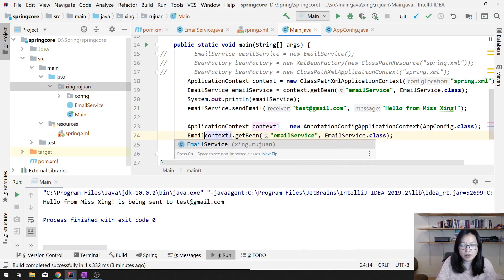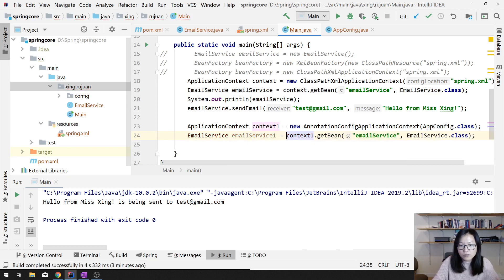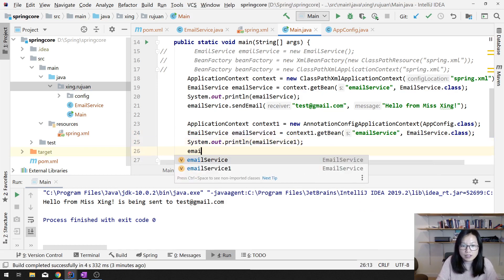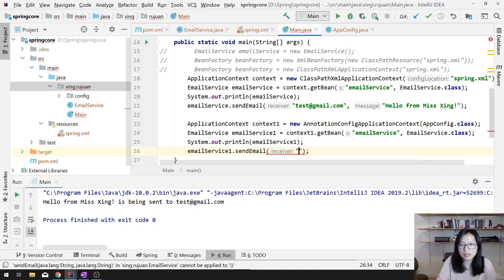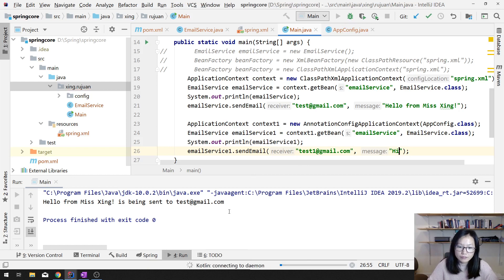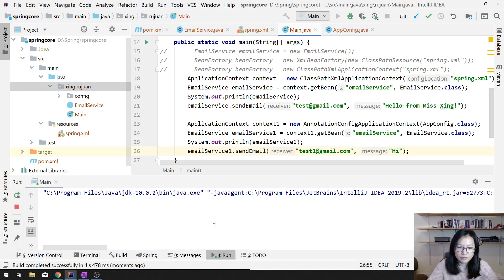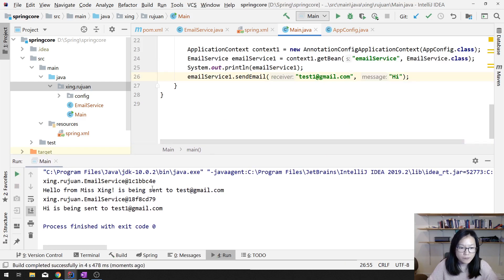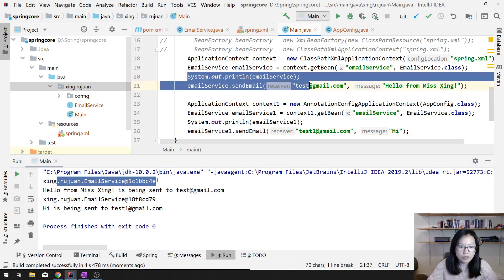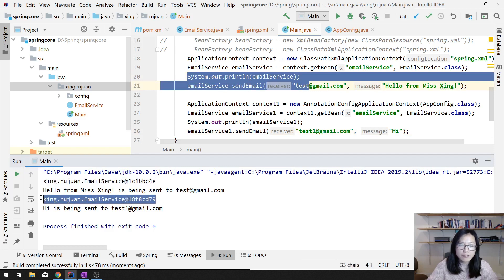Then we use emailService1. We can see if they are the same or different. We can still use emailService1.sendEmail('test1@gmail.com', 'Hi'). Let's run. We run successfully. You can see this instance from Spring XML and this instance from the Java classes — they are actually two different instances.